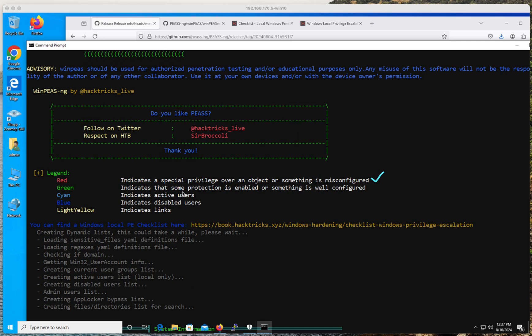Red means that there is a special privilege over an object or something is misconfigured. Every time you see red, it doesn't mean that all red is a pathway into a successful exploitation — it just means pay attention to it. Maybe there's something in there, and most of the time there is something in there. How useful that's going to be is yet to be determined once you start working on it, but at least it's going to help you cast your eye and concentrate your attention on whatever is shown in red.